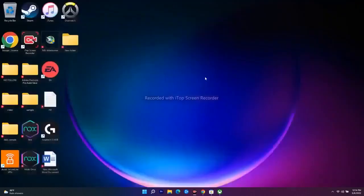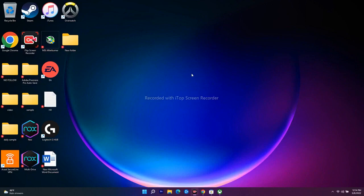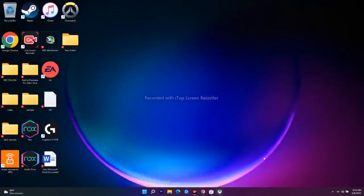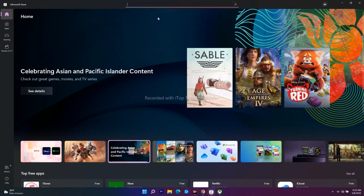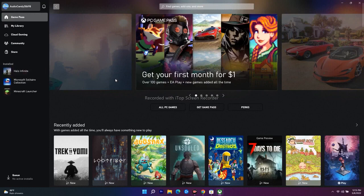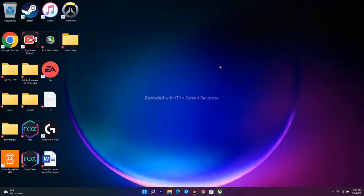The next step is to try installing from a different app. If you're on the Xbox app and trying to download a game but it's not working, close or minimize it, open the Microsoft Store, search for the same game, and try downloading from there. Vice versa — if the Store isn't working, navigate to the Xbox app and try from there. Switching between the two can fix the issue.